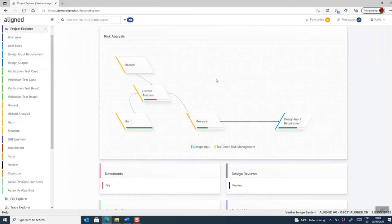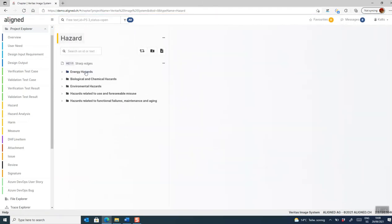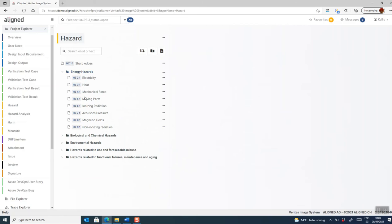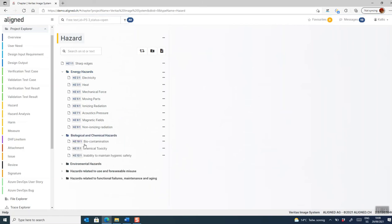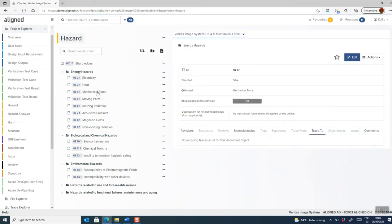I'll start out by showing how you can perform risk identification. In this case, we're going to use a generic list of hazards. This is something that is often used in medical device risk assessments. And the idea here is that for each individual potential hazard, you can then decide whether this generic hazard is applicable to your device.